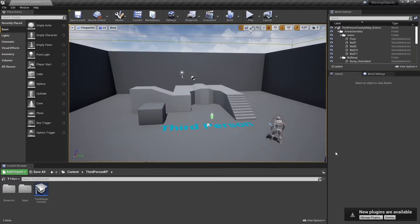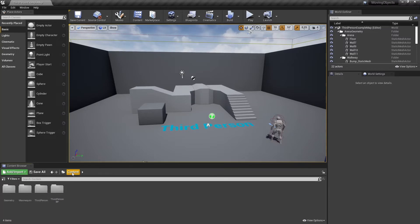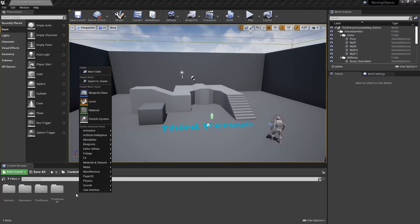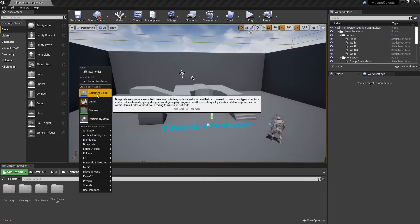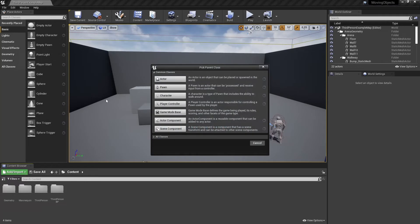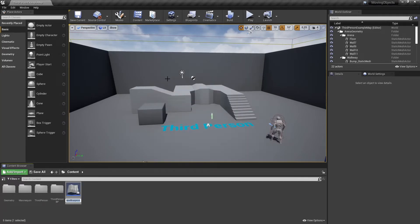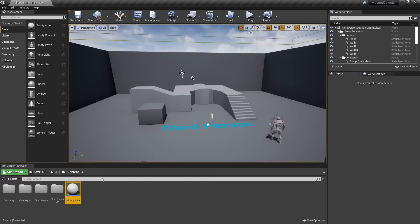I've created a new project with a third person template. Let's go to the content folder. Right click and select blueprint class. The blueprint class we need is an actor. Let's rename this to moving actor and open it up.